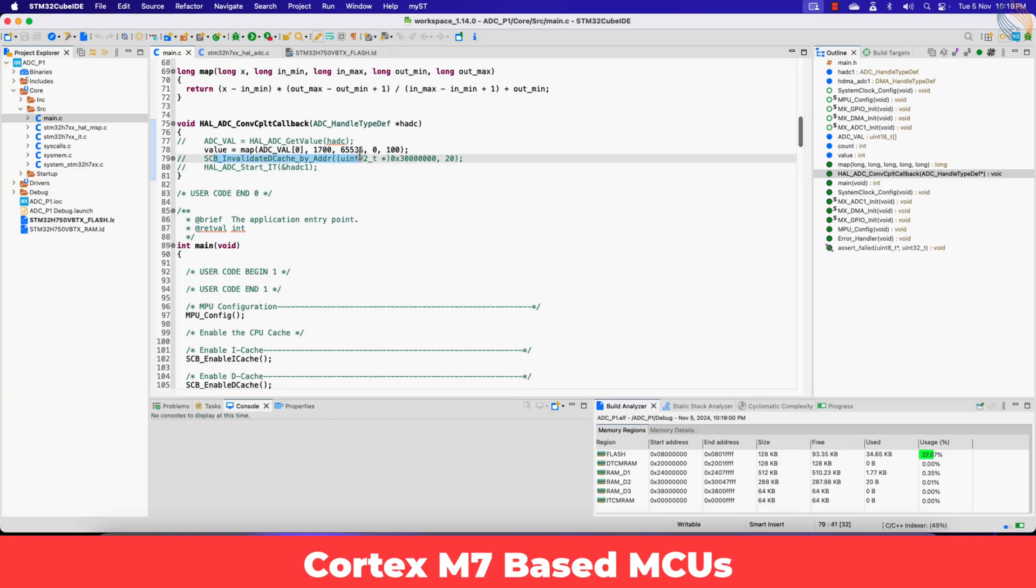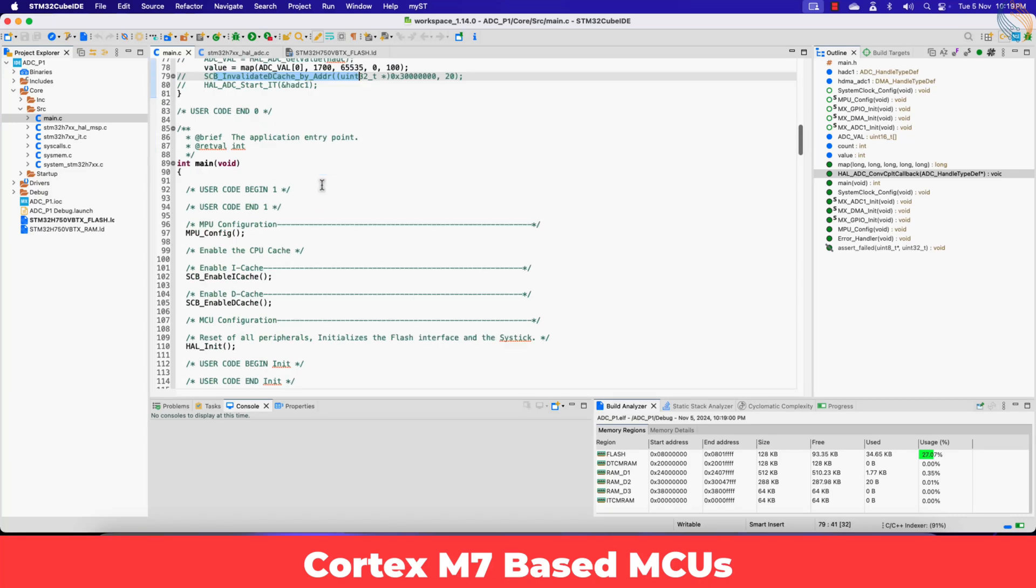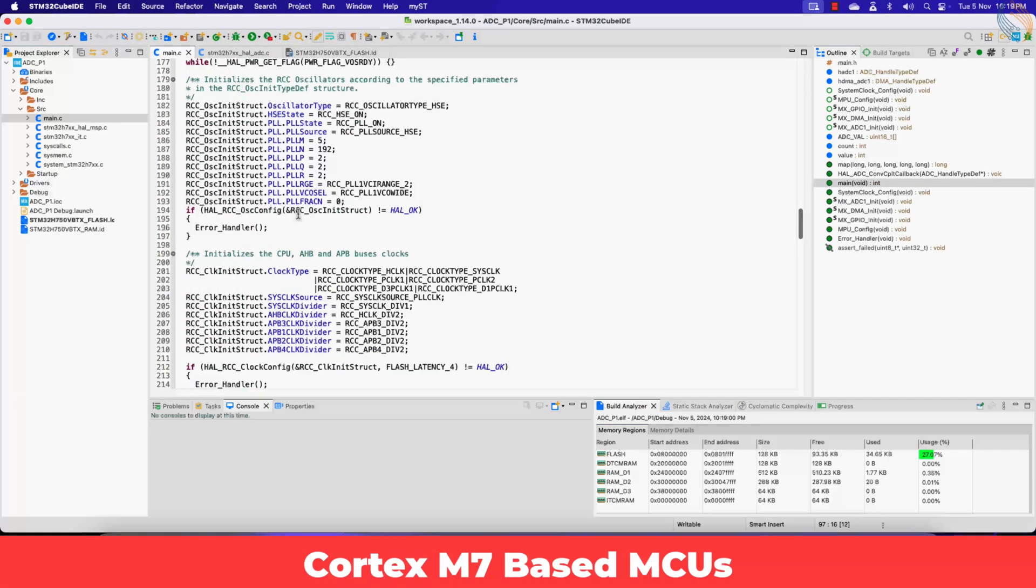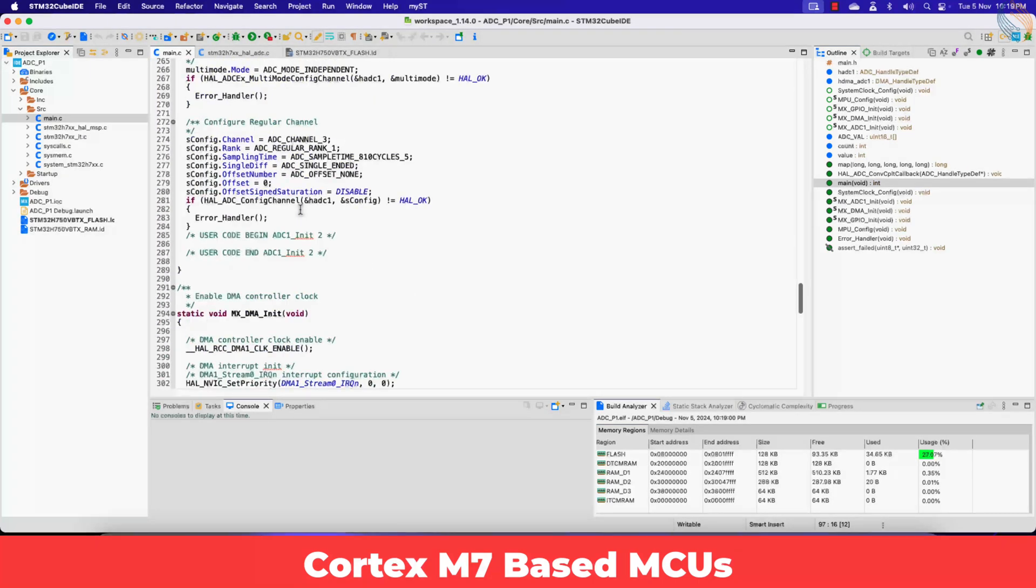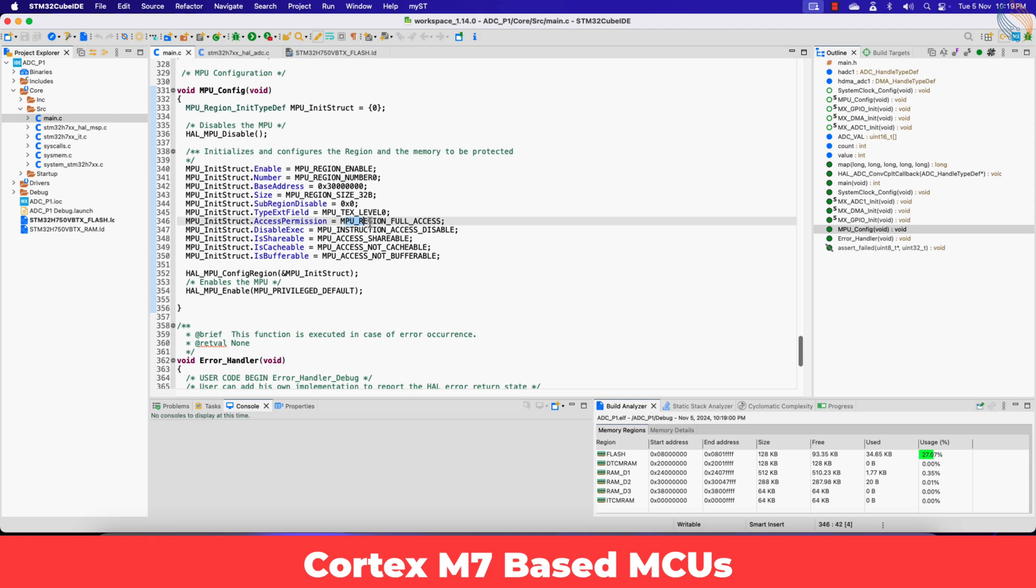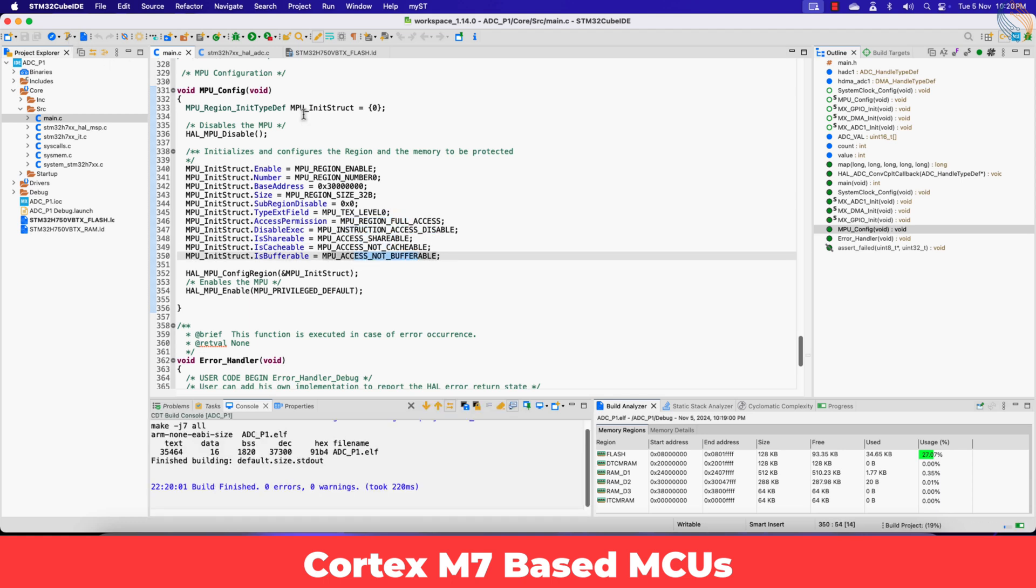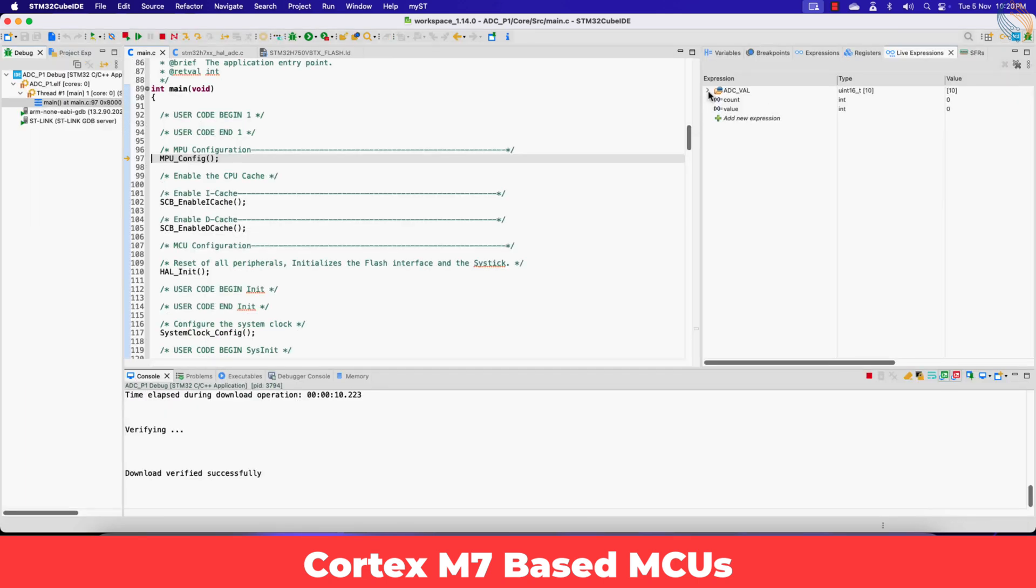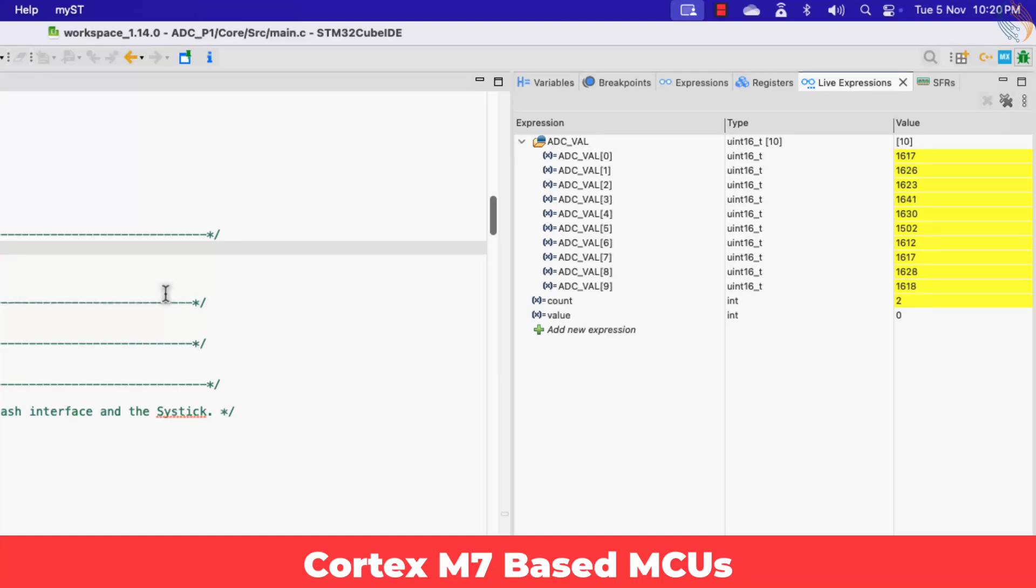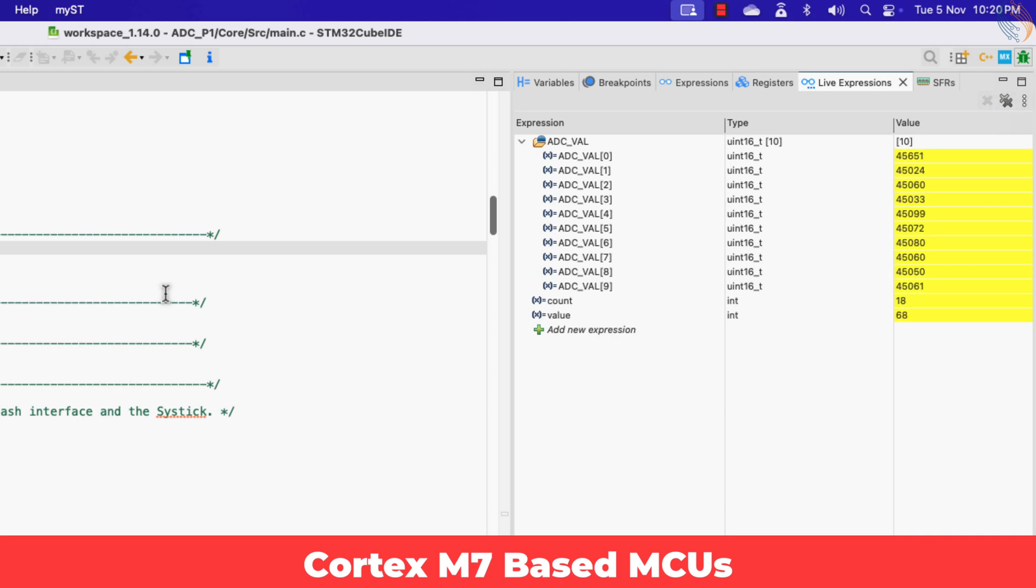I have commented out the invalidate cache command, so now we are completely relying on the MPU configuration. Here you can see the MPU related code has been generated at the end of the main file. Alright let's build and debug the project now. You can see the ADC value array DMA is updating as usual. So the DMA is working fine again, with the cache being enabled.